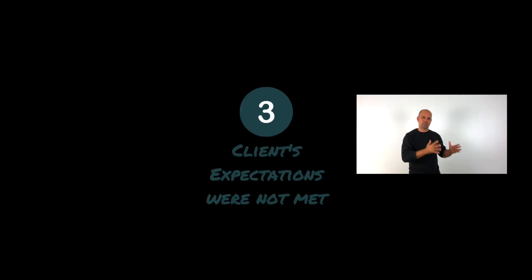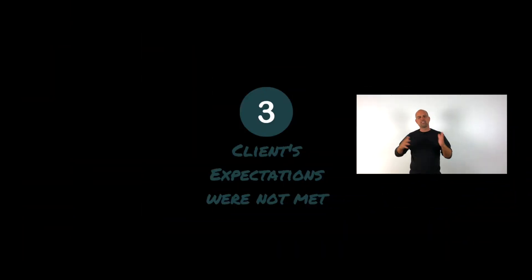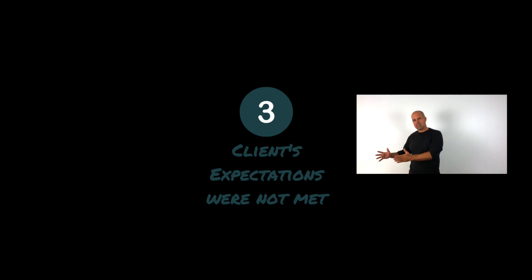The third reason why people aren't rebooking, quite simply, the expectations of the client when they came in doesn't match the reality of the treatment, and therefore they don't rebook.